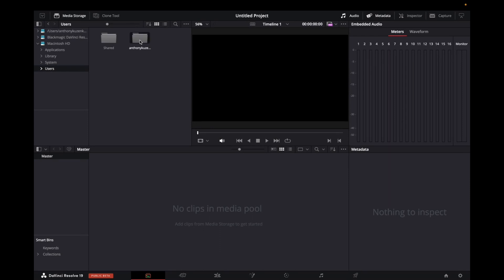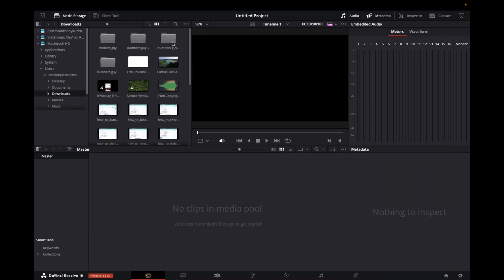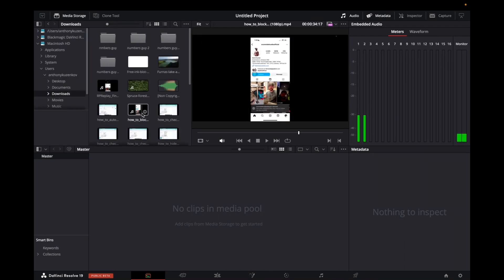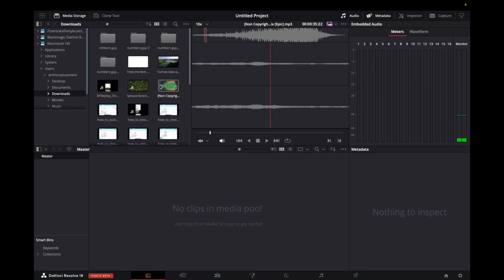So I'm going to click on my name and now I have access to my desktop folders, my documents, downloads, movies, music, pictures, and public, right? So I'm going to go over to my downloads and now all of the media that I've downloaded is in here. That's on my computer.